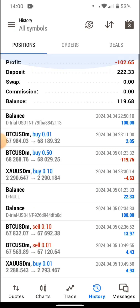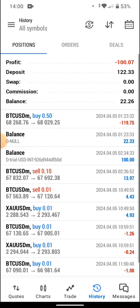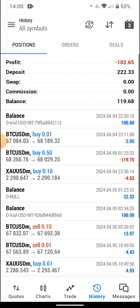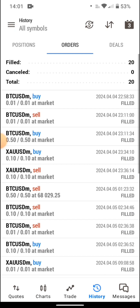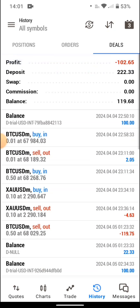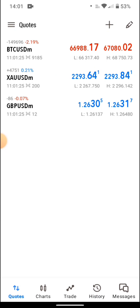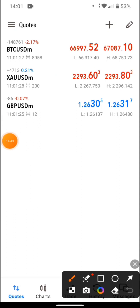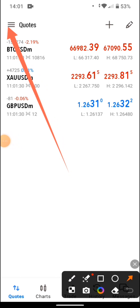The History tab shows all your past trades. If you go to today or the last three months, you can see everything — deposits, profits, losses, deals, and all the orders you have made. These are all your trade history.